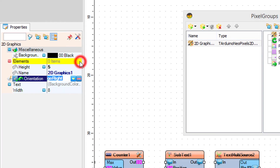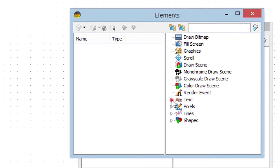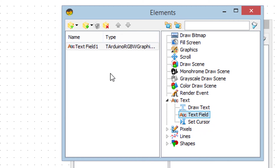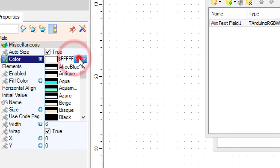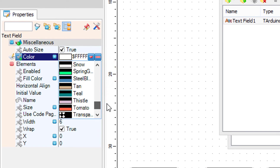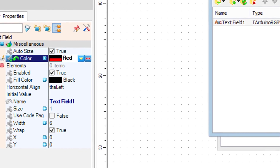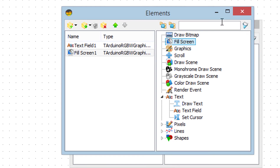Click on the elements three-dots button and in the elements window drag text field to the left side. In the properties window, set color to red. Now in the elements window drag fill screen to the left side and close both windows.